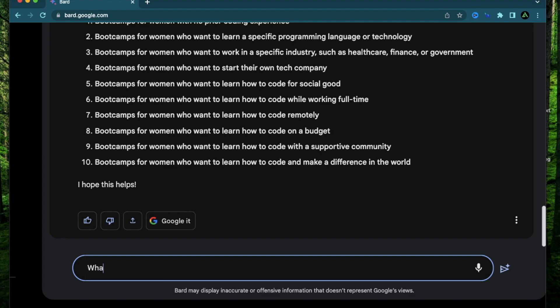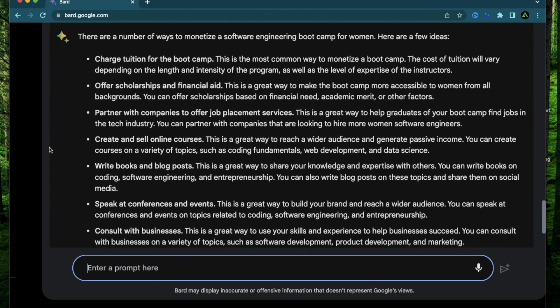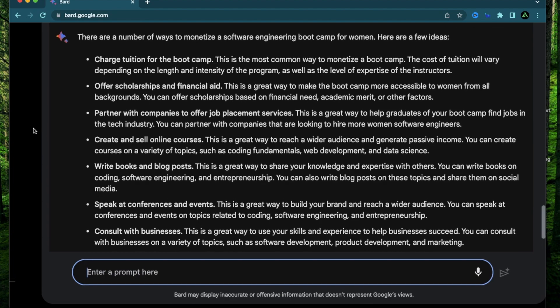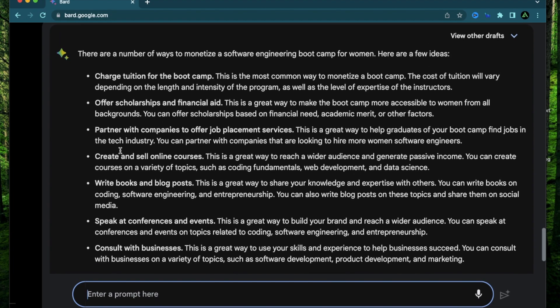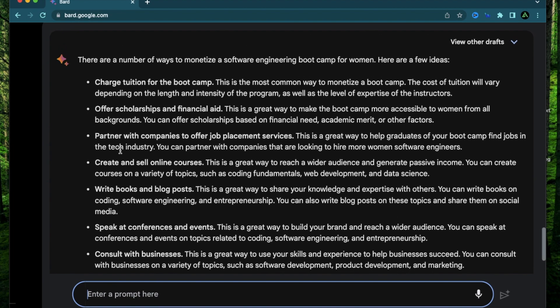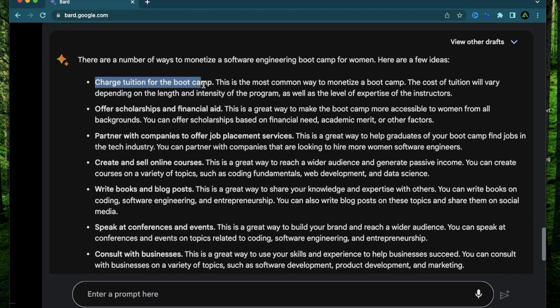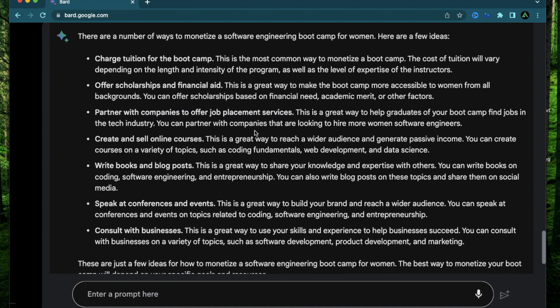I'm going to say what are some ways to monetize this niche. And just like that Bard just gave me a bunch of ways to make money with this niche. It says charge tuition for the bootcamp. The common way to monetize a bootcamp would be to charge tuition based on length and intensity. Offer scholarships and financial aid.